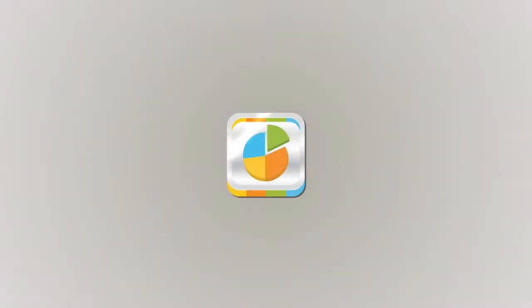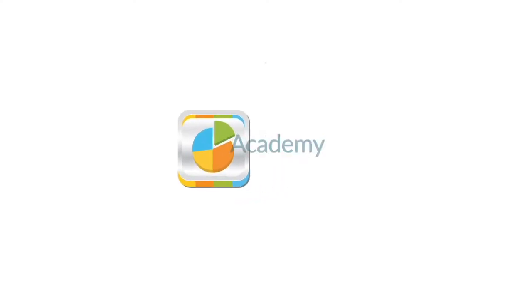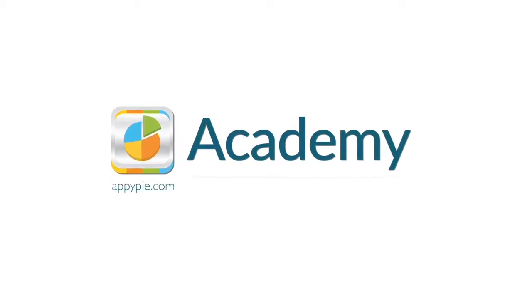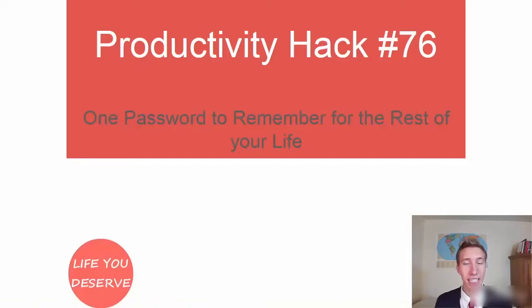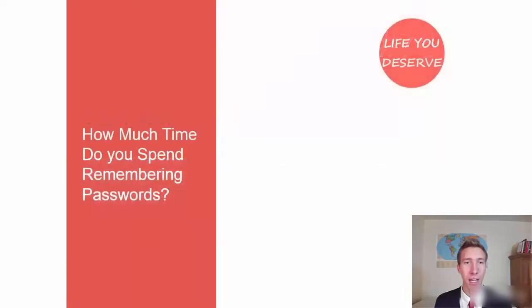This course is brought to you by AppyPie as part of our Academy series. Number 76, one password to remember for the rest of your life.